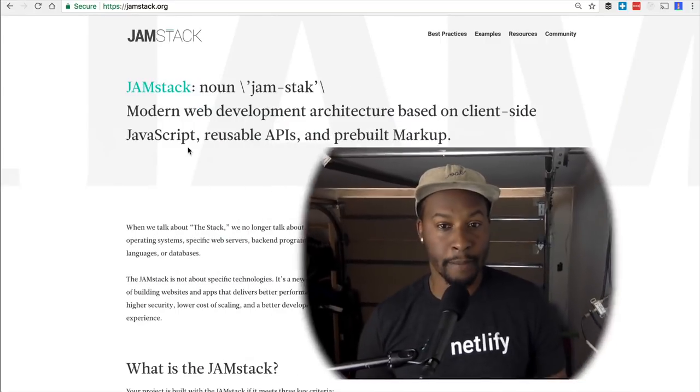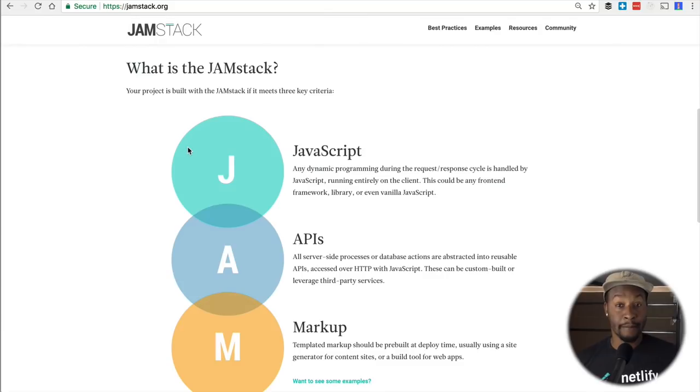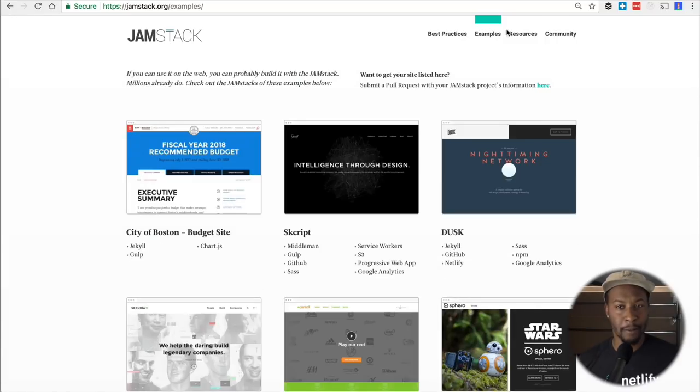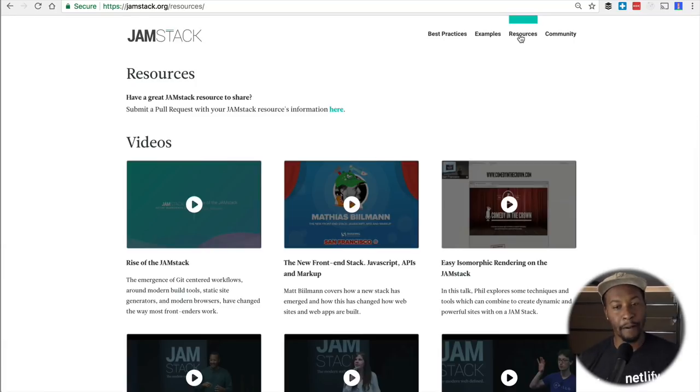So I mentioned earlier in this video that I was going to explain what the Jamstack is. Jamstack consists of a way to describe modern web development architectures based on client-side JavaScript and reusable APIs. All that information and more can be found at Jamstack.org, where there are different examples as well as resources if you're interested in use cases and how other people are contributing to the JAM architecture.